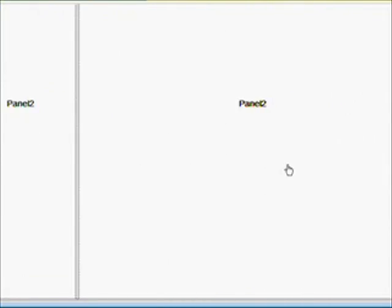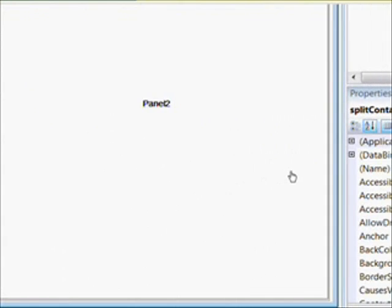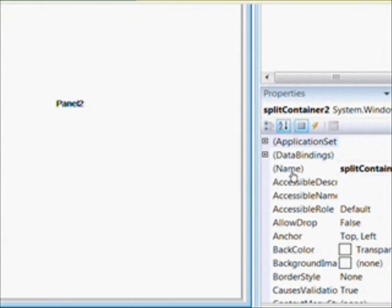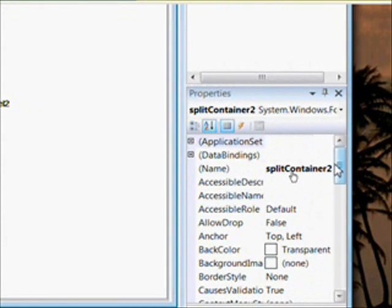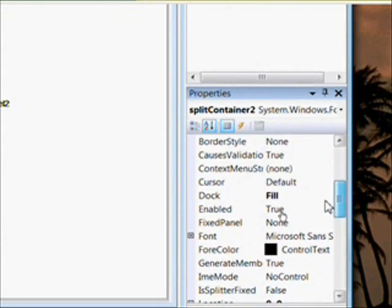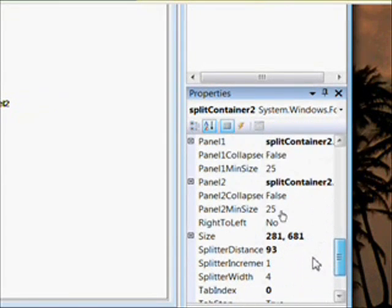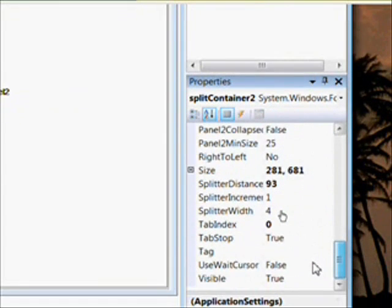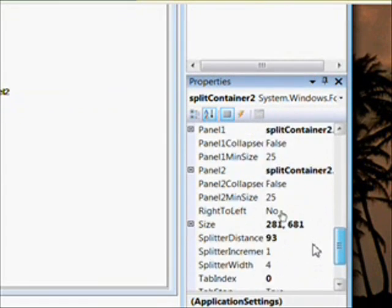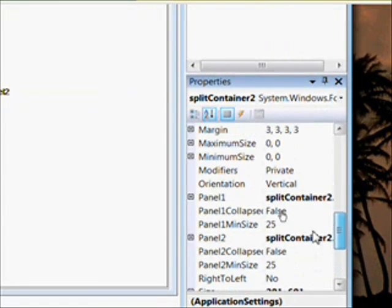And now we need to go over to the properties page for the second split container and change the orientation to horizontal.